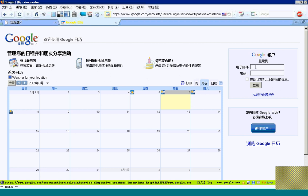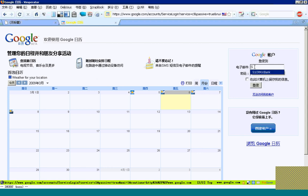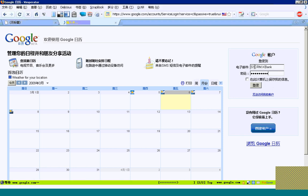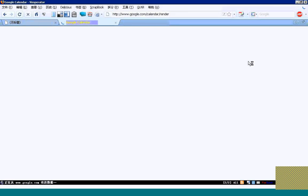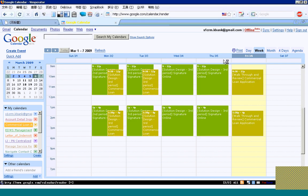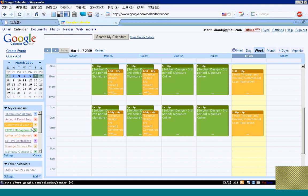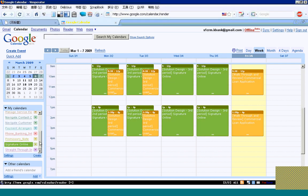Now I will show you how to use the administrator to create the calendar for a different program. Now I will look in the picture.